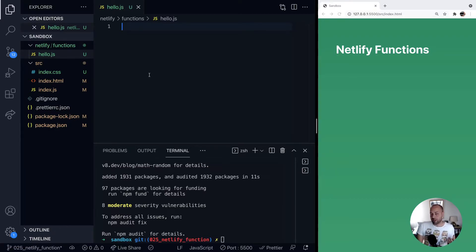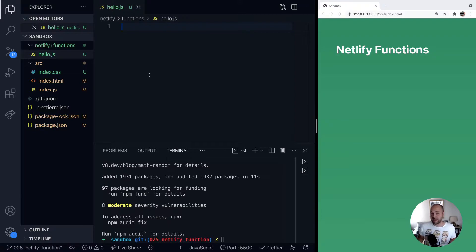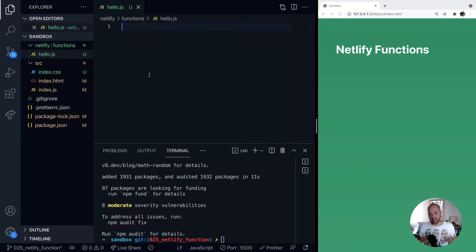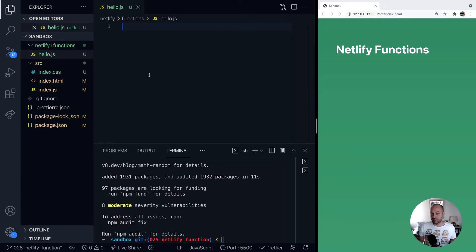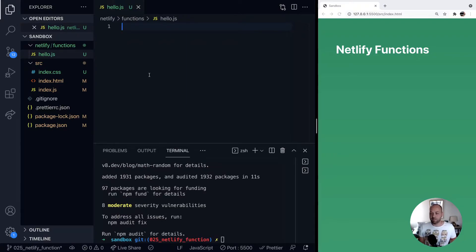So a Netlify function is essentially an AWS Lambda. And what that means is that we need to follow the same patterns that we would do for creating an AWS Lambda. The format is that there is just one function that's exported from our file, and that function is the handler function.